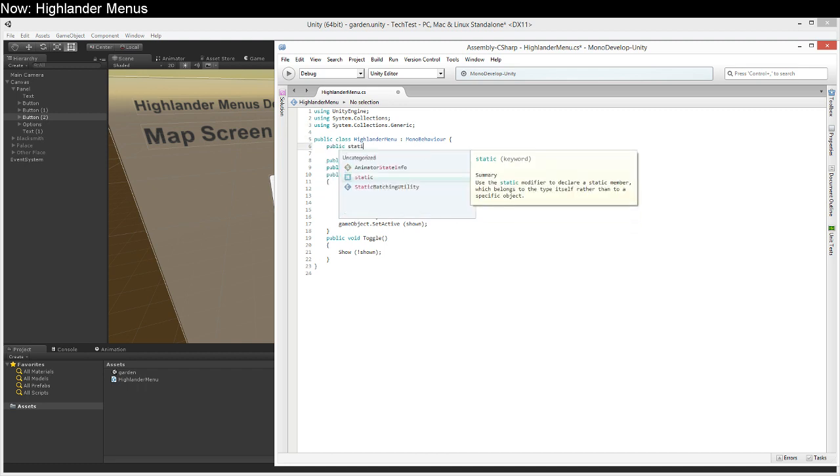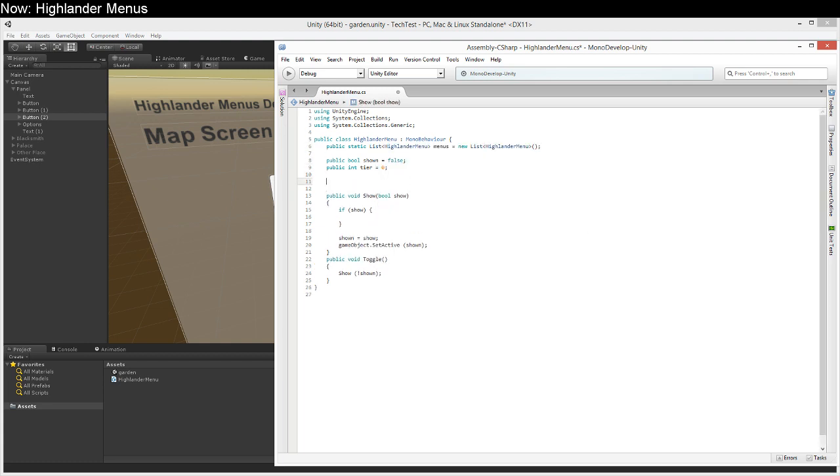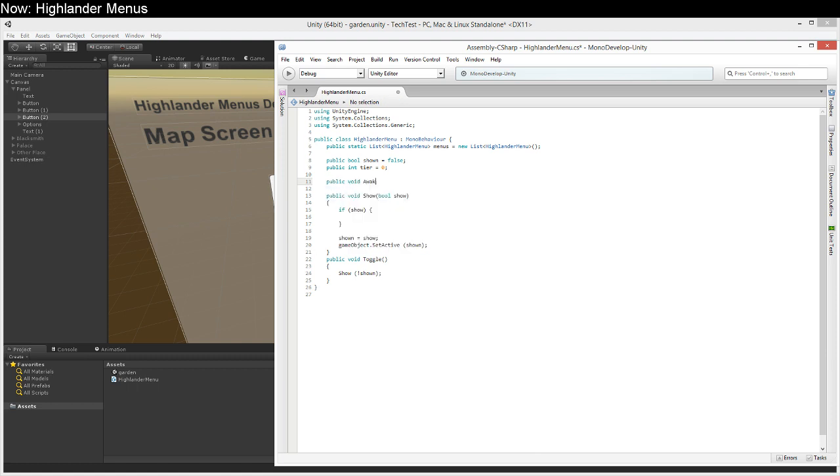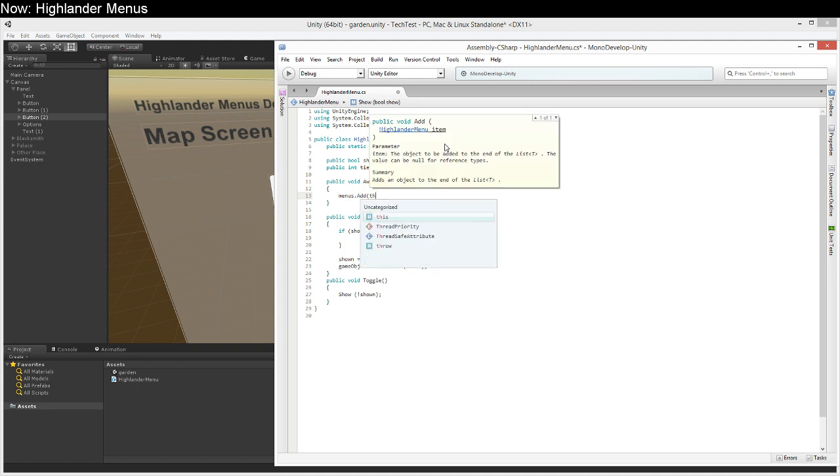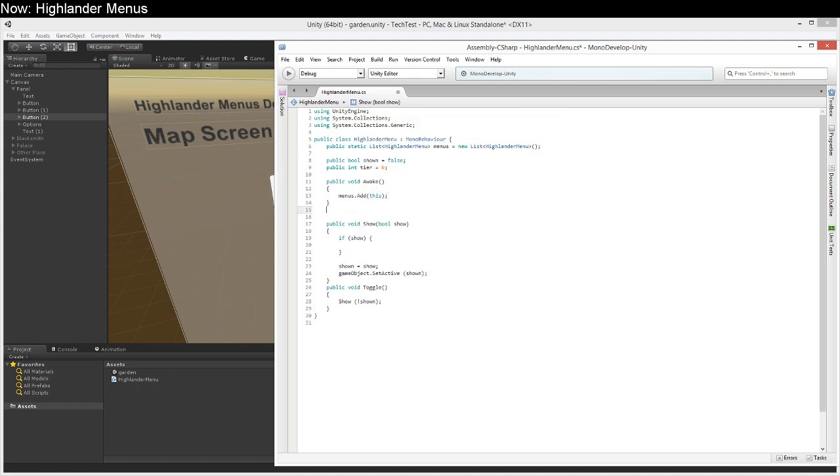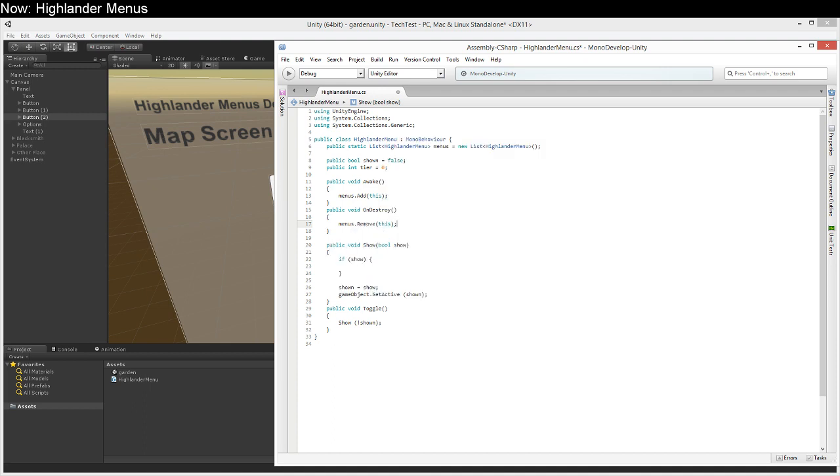Public static list Highlander menu menus equals new list Highlander menu and down here we're just going to add a couple of simple functions. Public void awake menus dot add this and public void on destroy menus dot remove this.